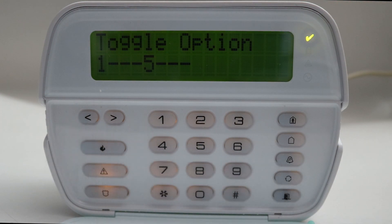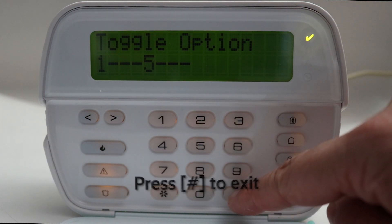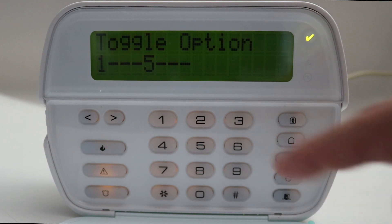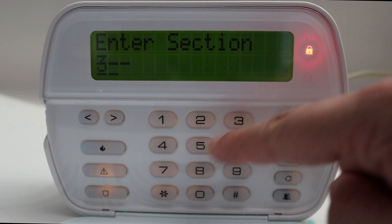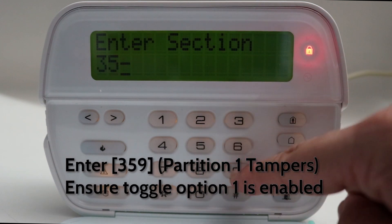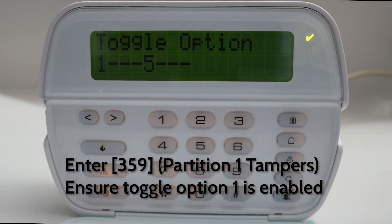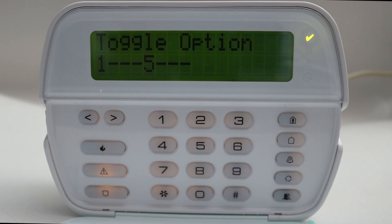1 alarms — ensure toggle option 1 is enabled, press pound to exit. Enter 359 for partition 1 tampers — ensure toggle option 1 is enabled, press pound to exit.